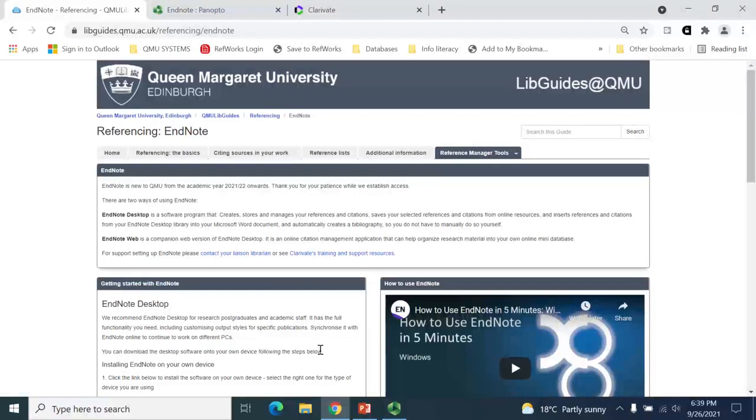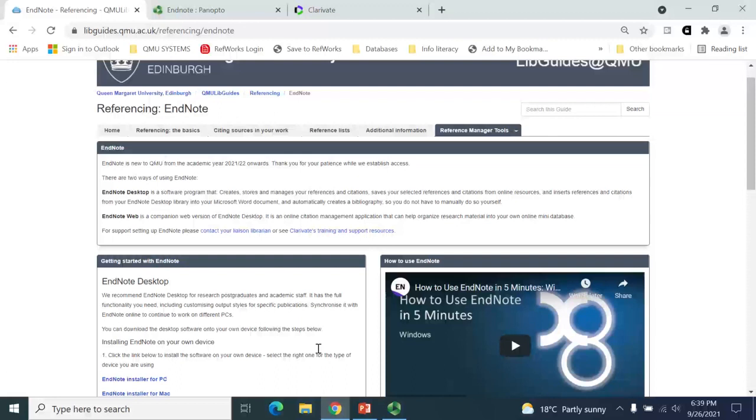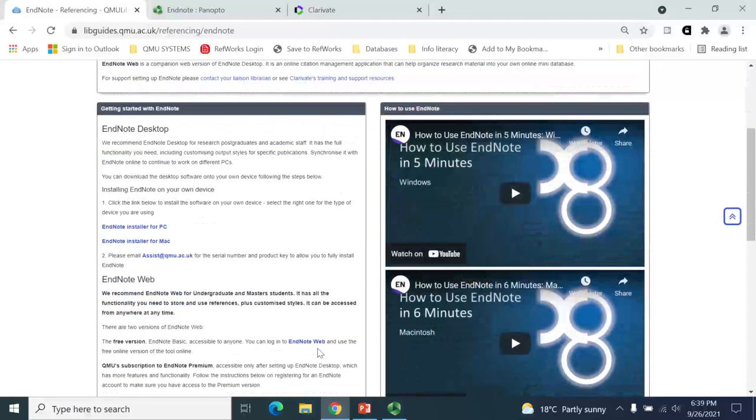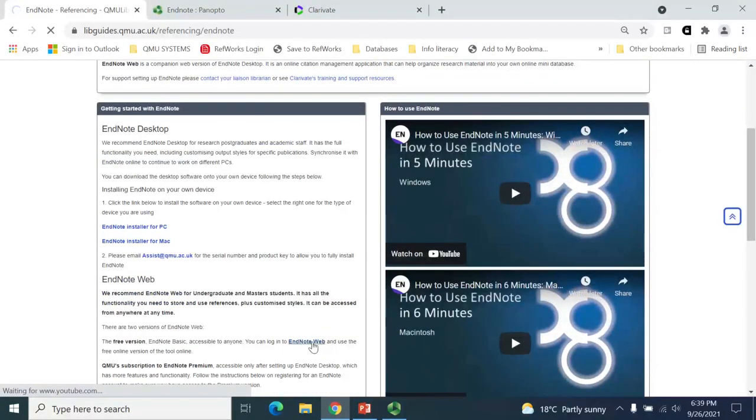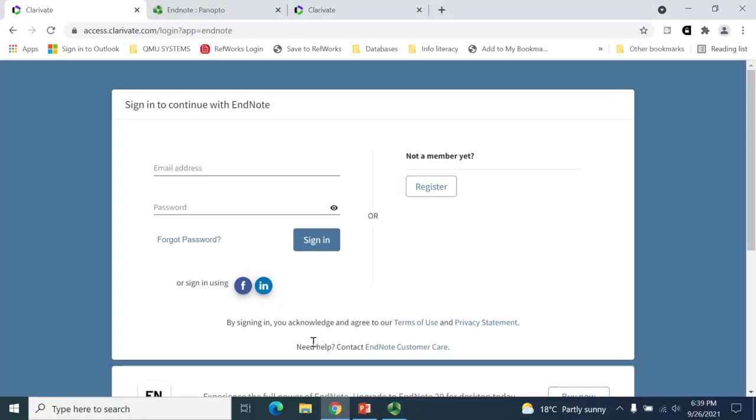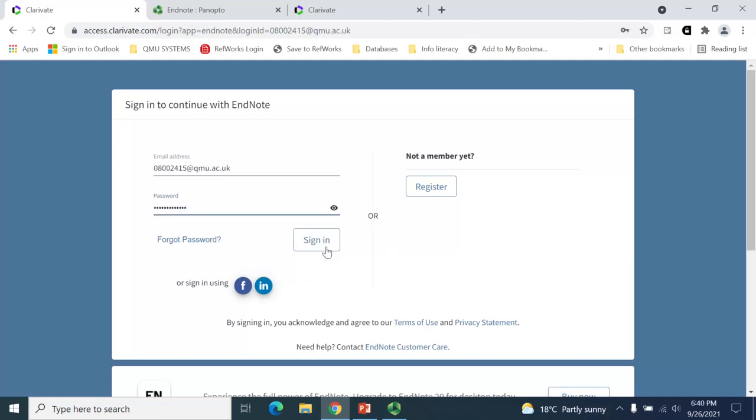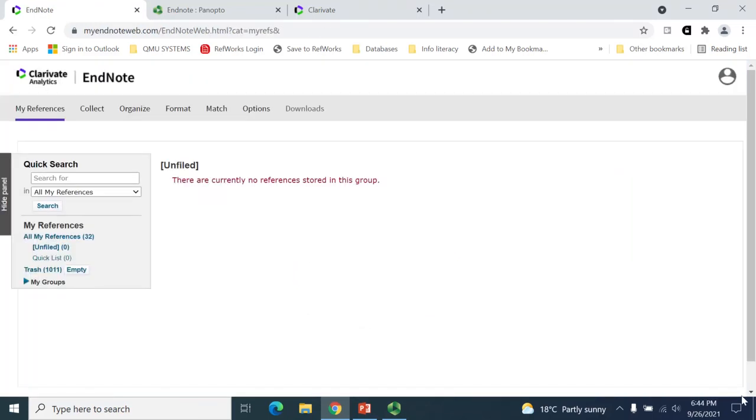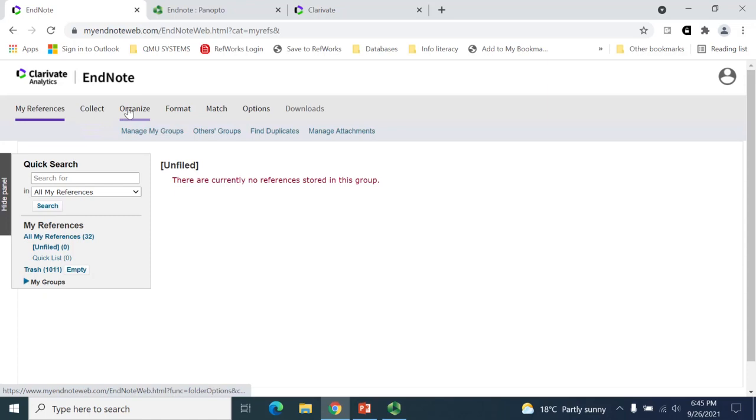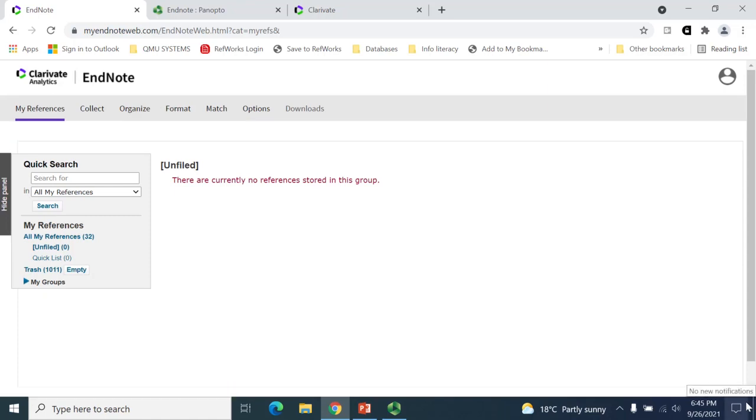Within the referencing libguide, there is a link to allow you to log in to EndNote Online. You're asked to enter your QMU email address and the password you've created before clicking on the sign-in button. When you log into your account for the first time, it will look something like this. There will be options along the top that will help you organize and manage your account. There will be options on the left-hand side that you can start to personalize.